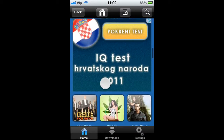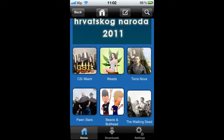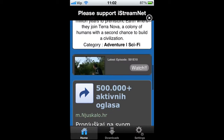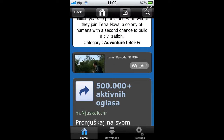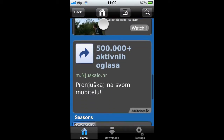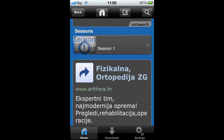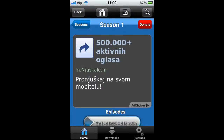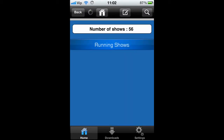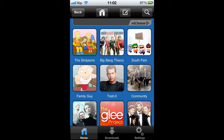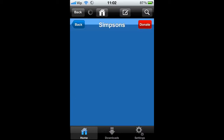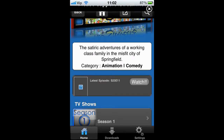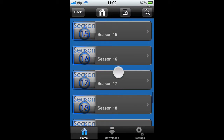Let me go to Terra Nova. Now you can hit the newest episode, and you have seasons right here. In many situations you have more seasons, but this one is new so it doesn't have so many seasons. But let me go to Simpsons to show you — here you have like 23 seasons I guess.